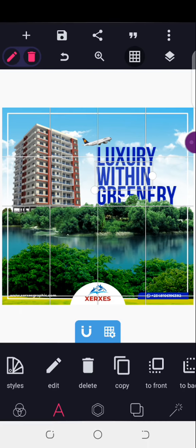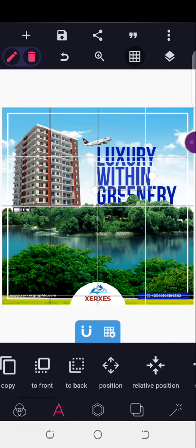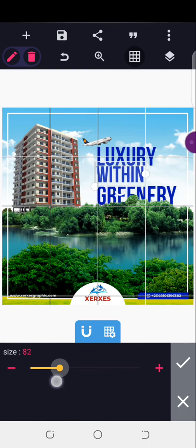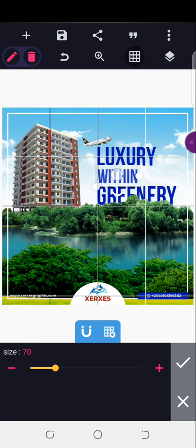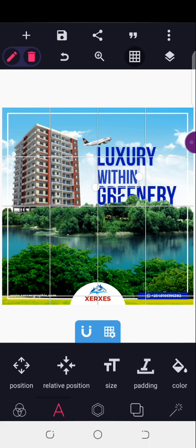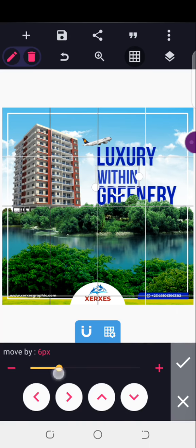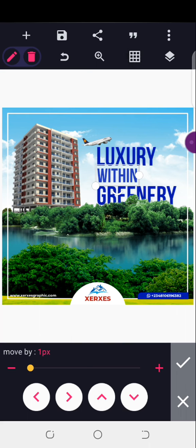I'll make it all caps then reduce the size to about 70. Now we've gotten this — you can see we're done with the design. 'Luxury Within Greenery'. Let's get rid of the grid. We've gotten this design. I'll come here to adjust my plane.